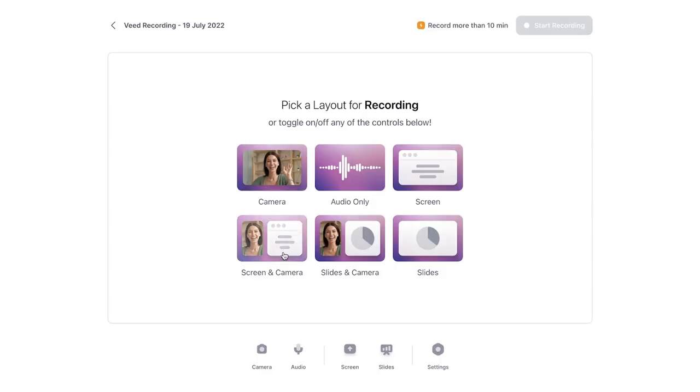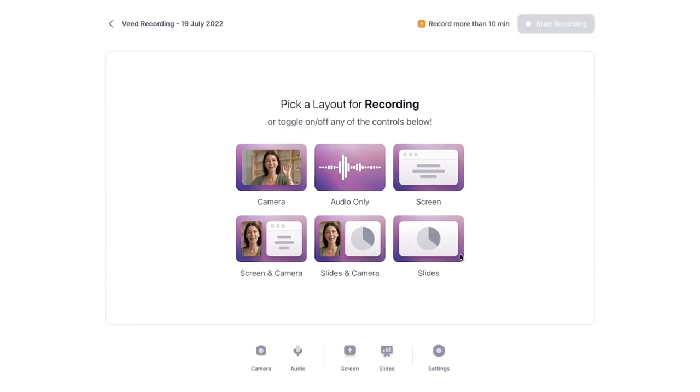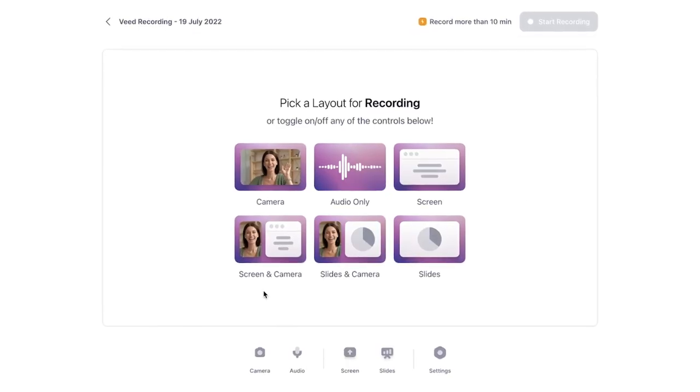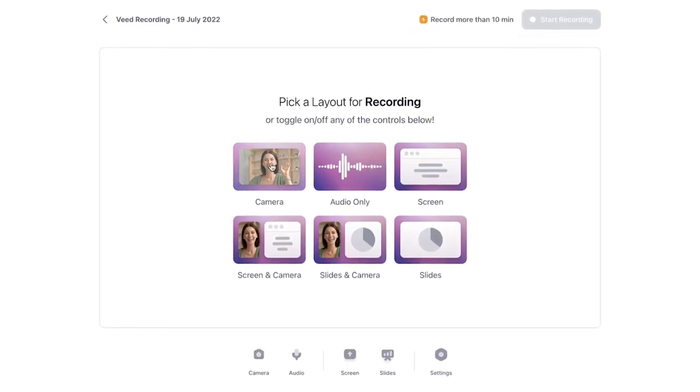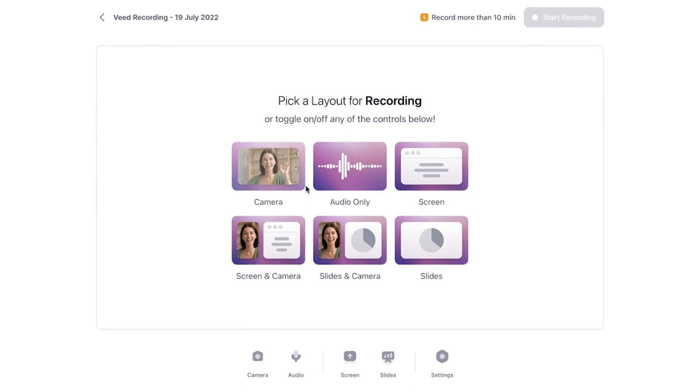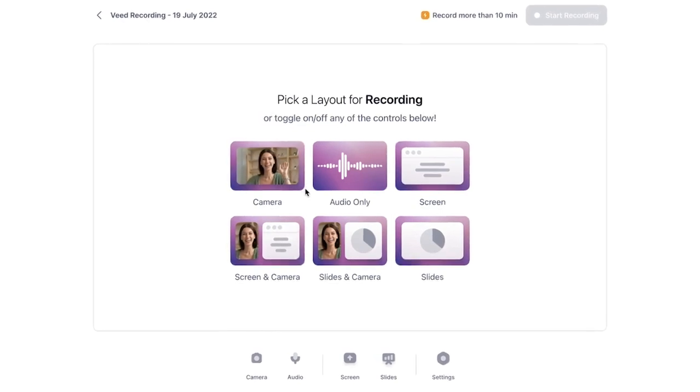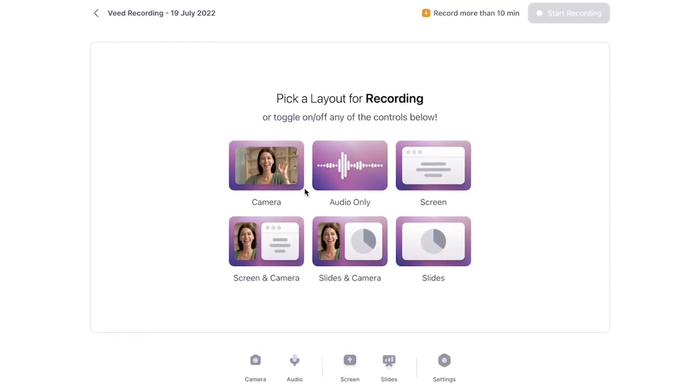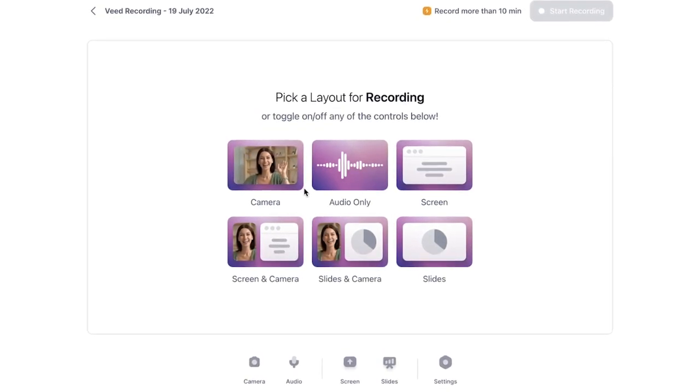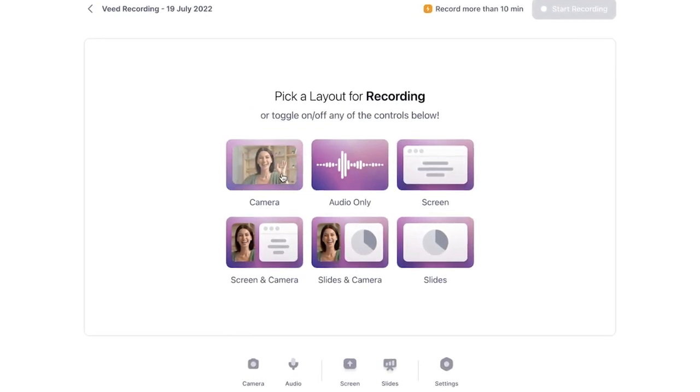Now we're in Veed's online screen recorder and you don't need to create an account, so you can instantly get started. You're prompted to choose a layout. As you can see, there are a bunch of options you can choose from: camera only, audio only, screen and camera, slides, whatever you prefer. In this case, I'm going to select camera.